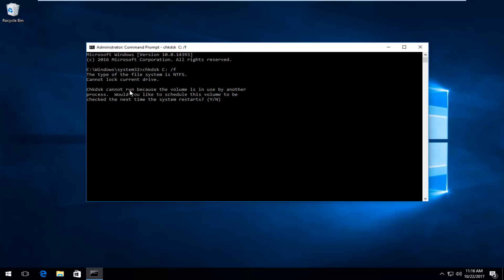Once you've done that, hit the Y key on your keyboard. After you've typed Y, hit Enter, and it will begin checking your disk once you restart your computer.